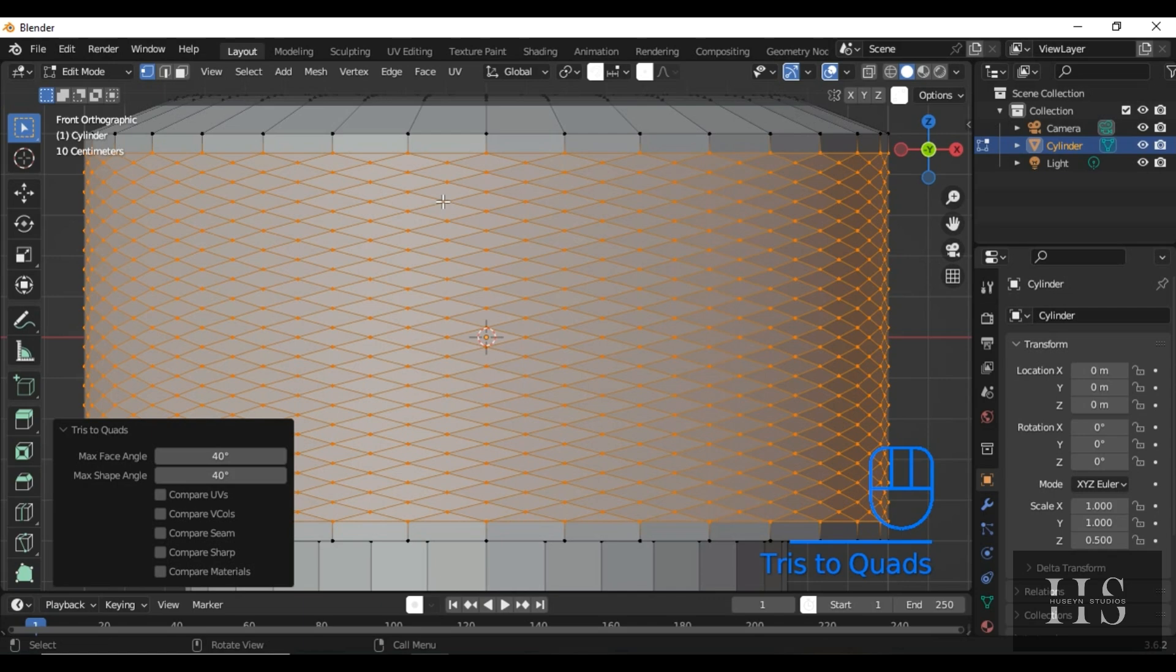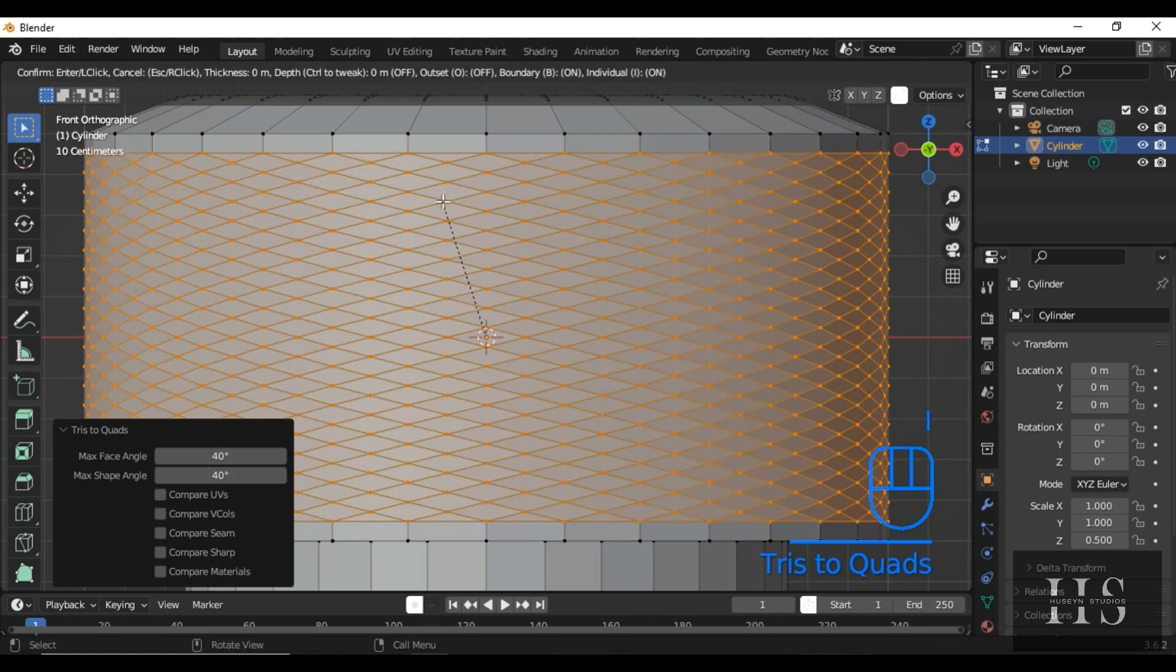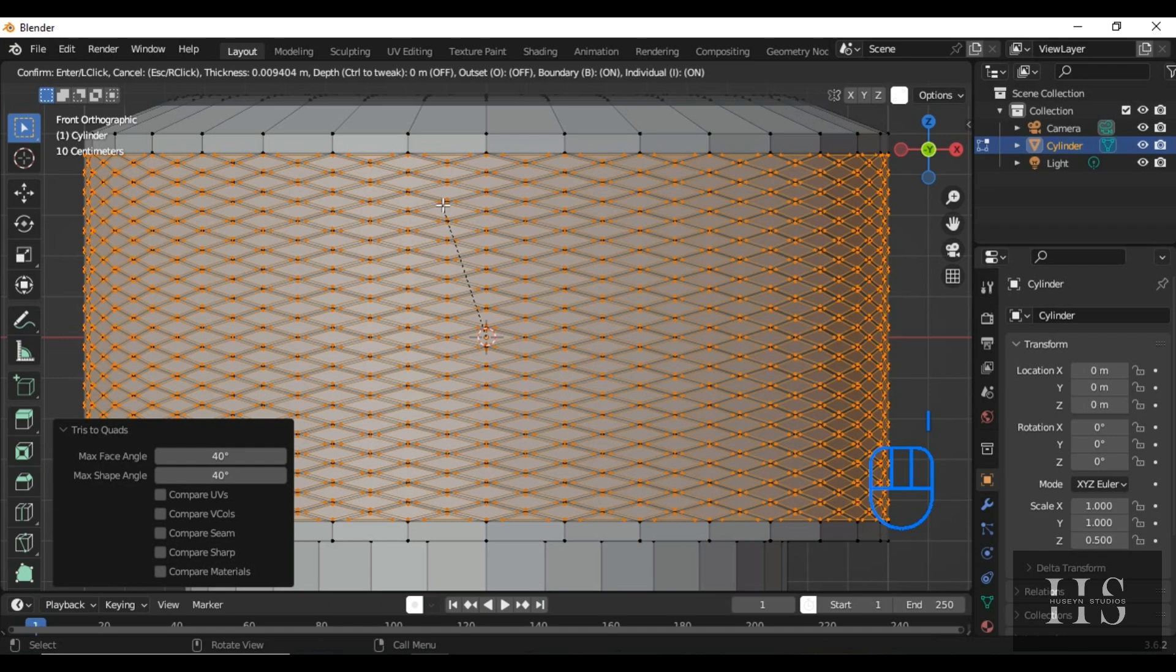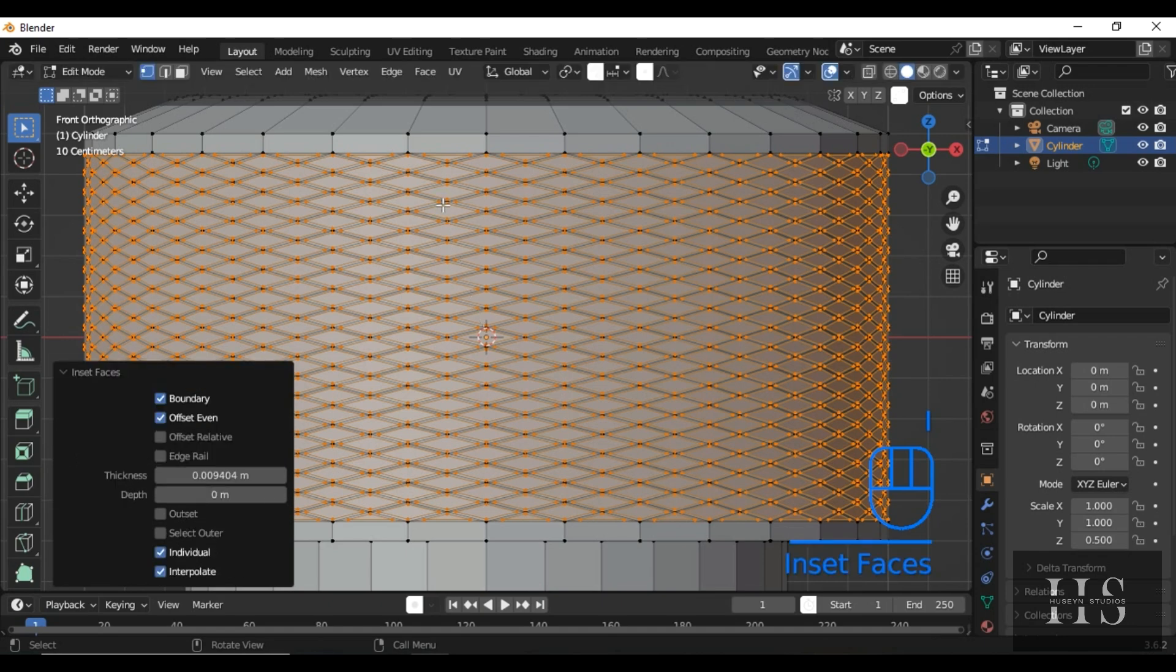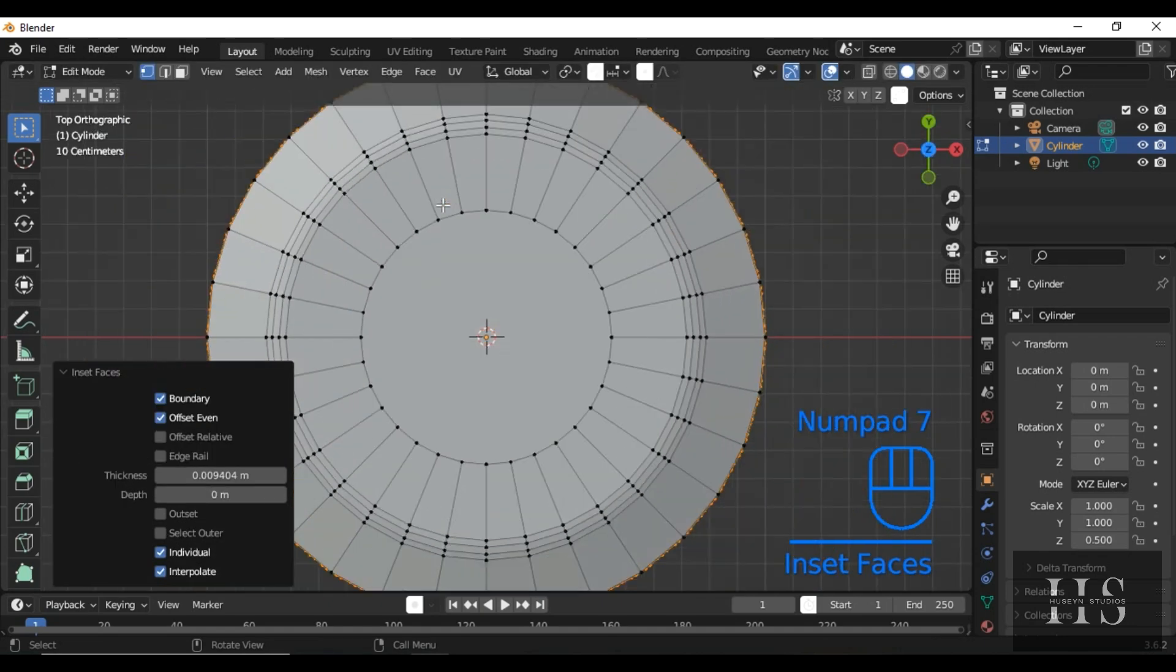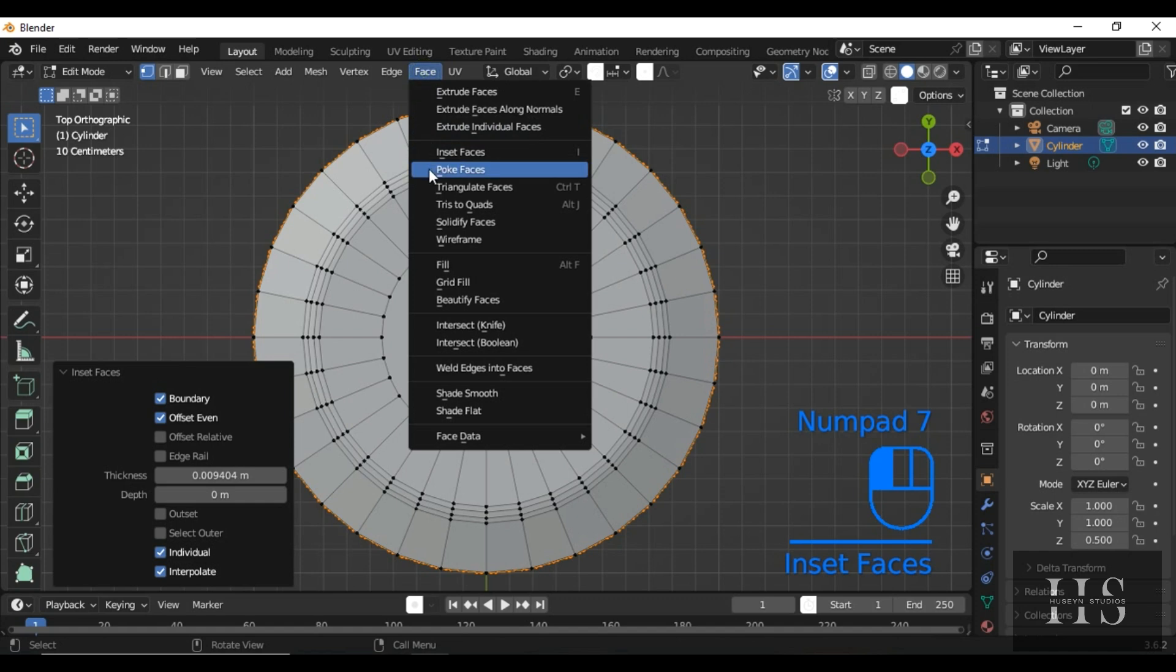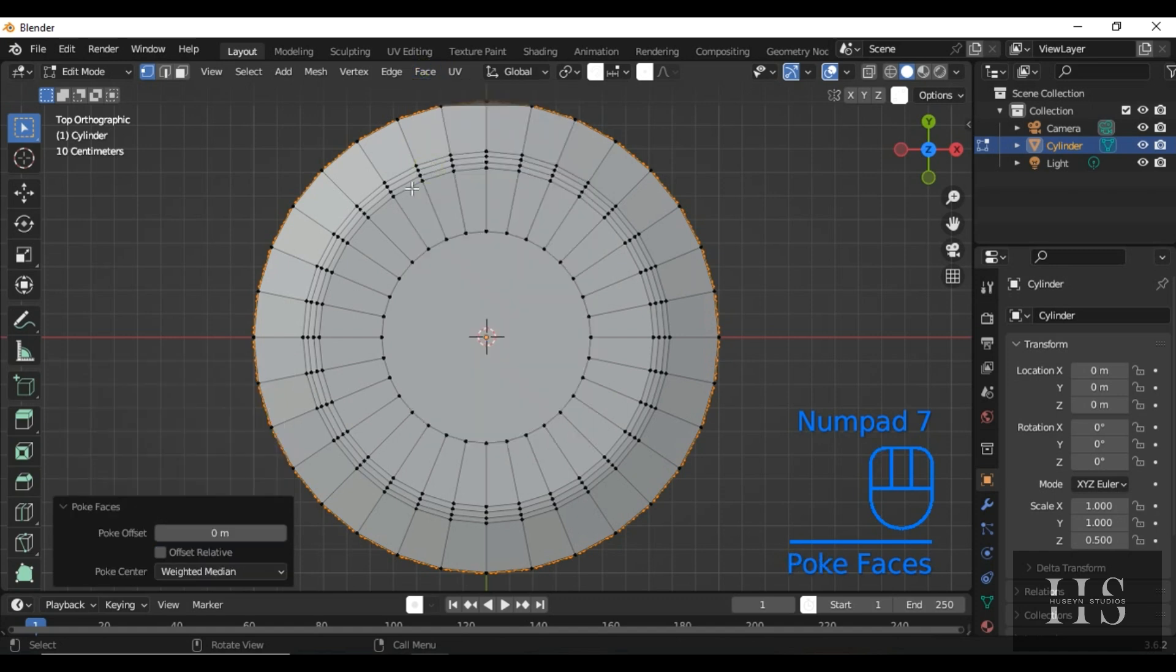To add depth to the pattern, press I twice to inset each face slightly. This will give the knob a raised, textured feel. Then, poke the faces one more time from the top view, and increase the offset for a finer, raised pattern.